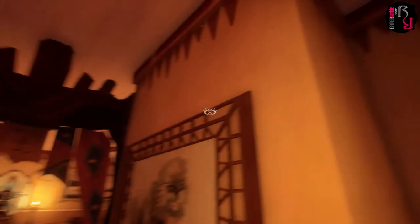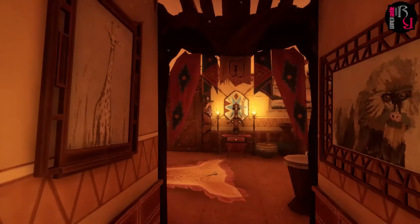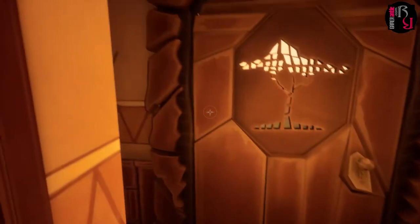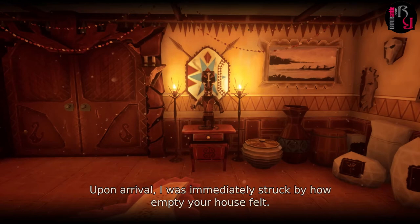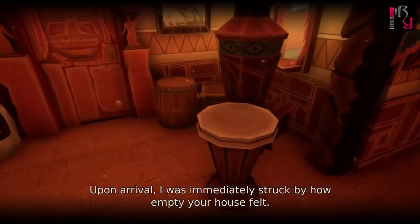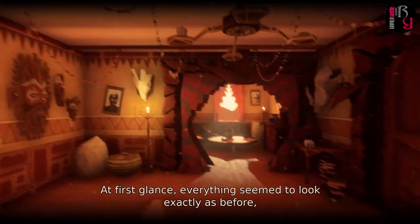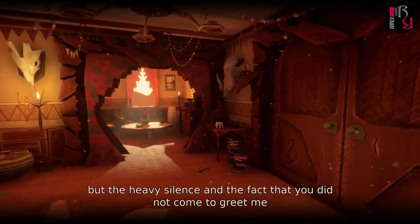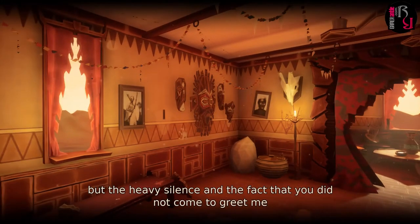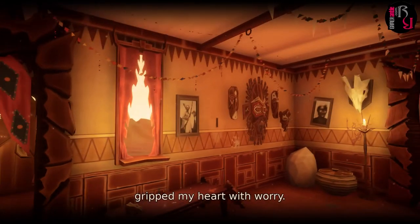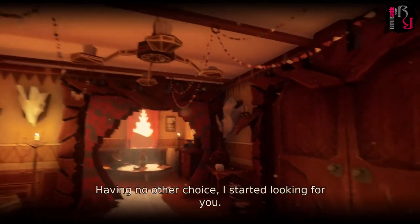We are in Livingston's house, I presume. Some nice African paintings on the wall. Upon arrival, I was immediately struck by how empty your house felt. At first glance, everything seemed to look exactly as before, but the heavy silence and the fact that you did not come to greet me gripped my heart with worry. Having no other choice, I started looking for you. This might feel empty, but it certainly does not look empty.